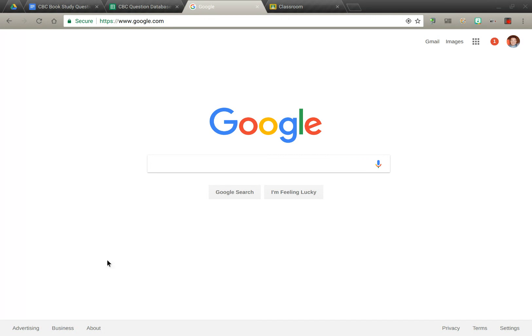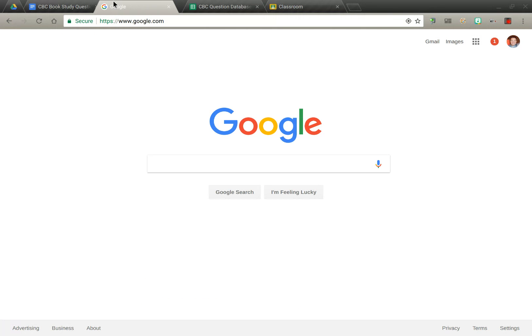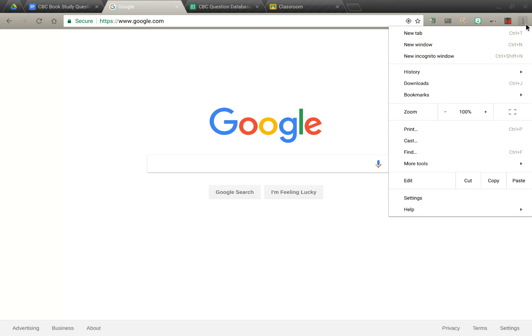Just a couple of key elements to be aware of. On the left side, you have your common browser controls: back, forward, and home. You also have tabs across the top, and you can drag to reorder those tabs. On the right side of the Chrome browser, you will see some extensions, and we'll be talking more about extensions in this book study. The three dots on the far right side I refer to as the snowman — by clicking on it, you can access your history, bookmarks, and settings for the Chrome browser.